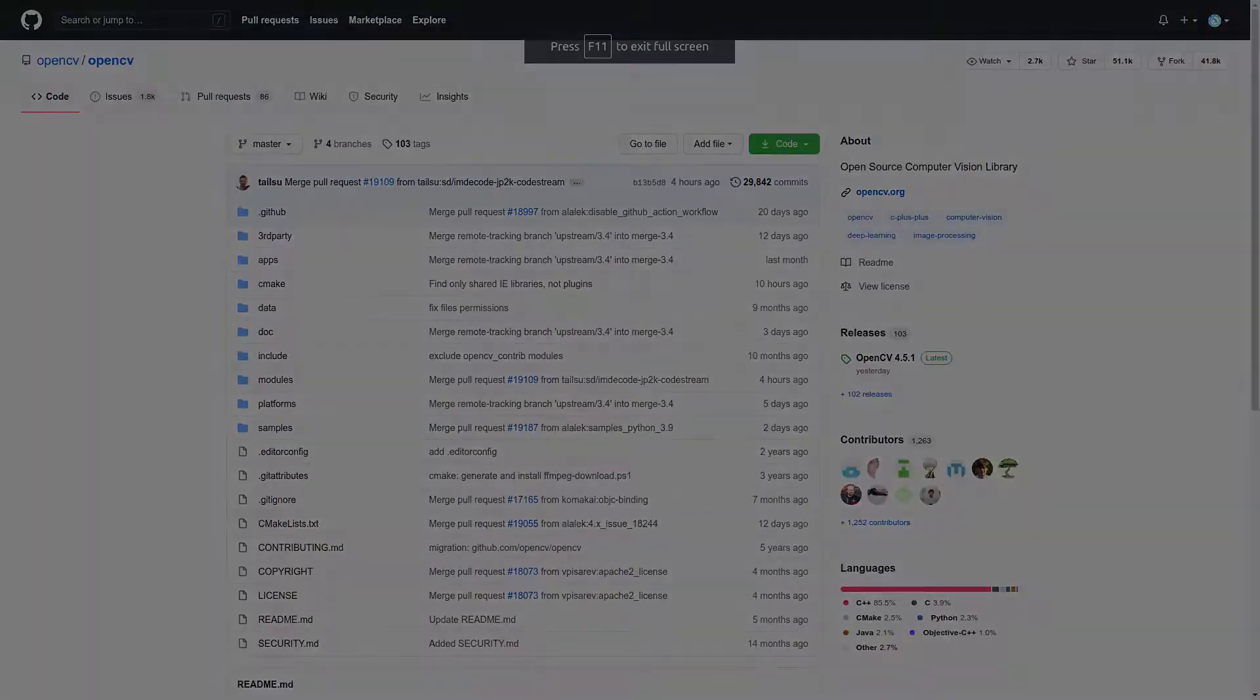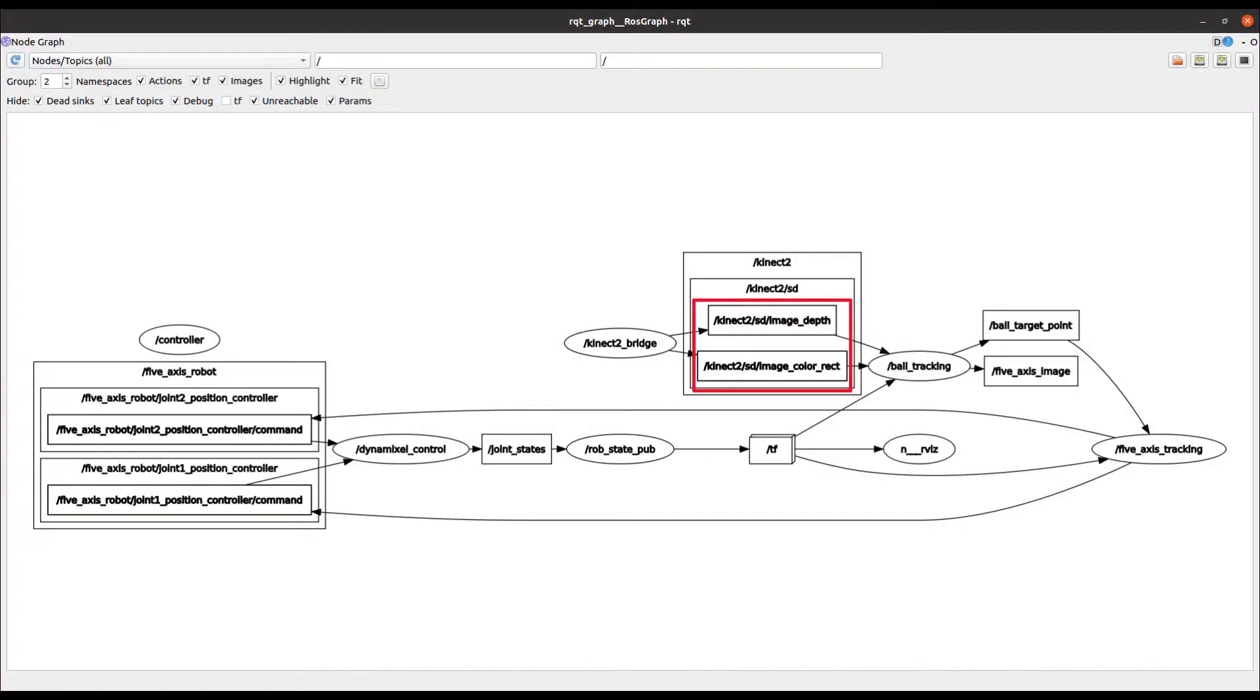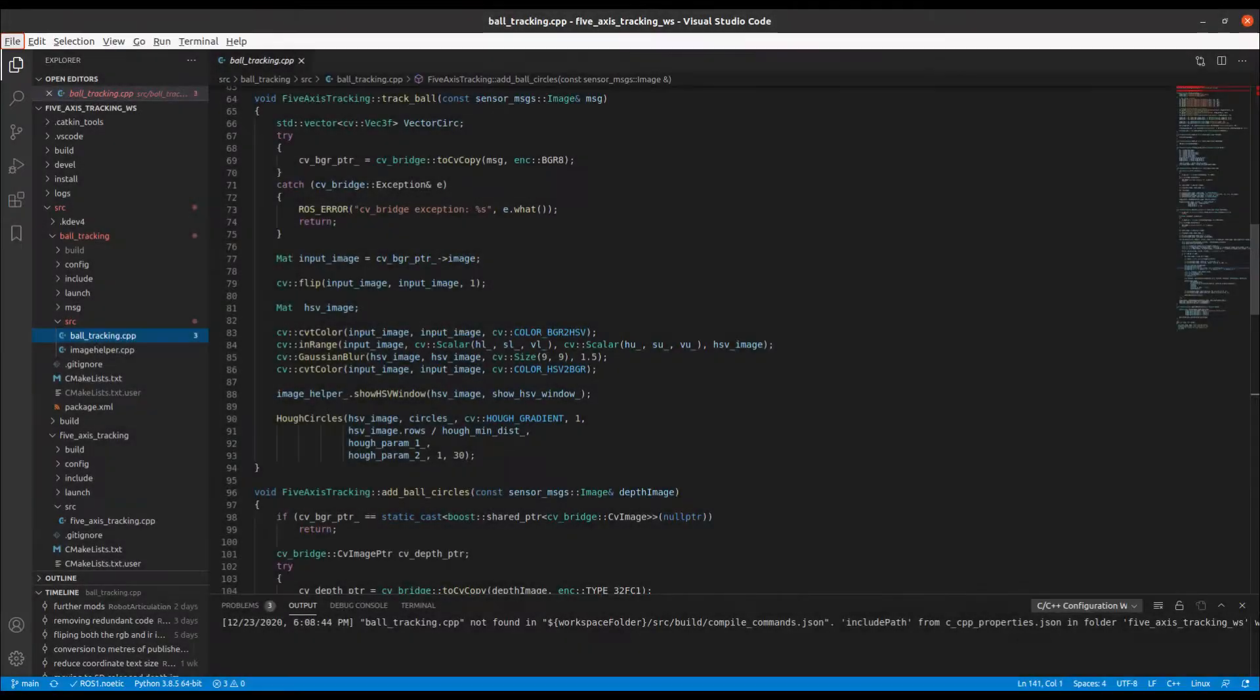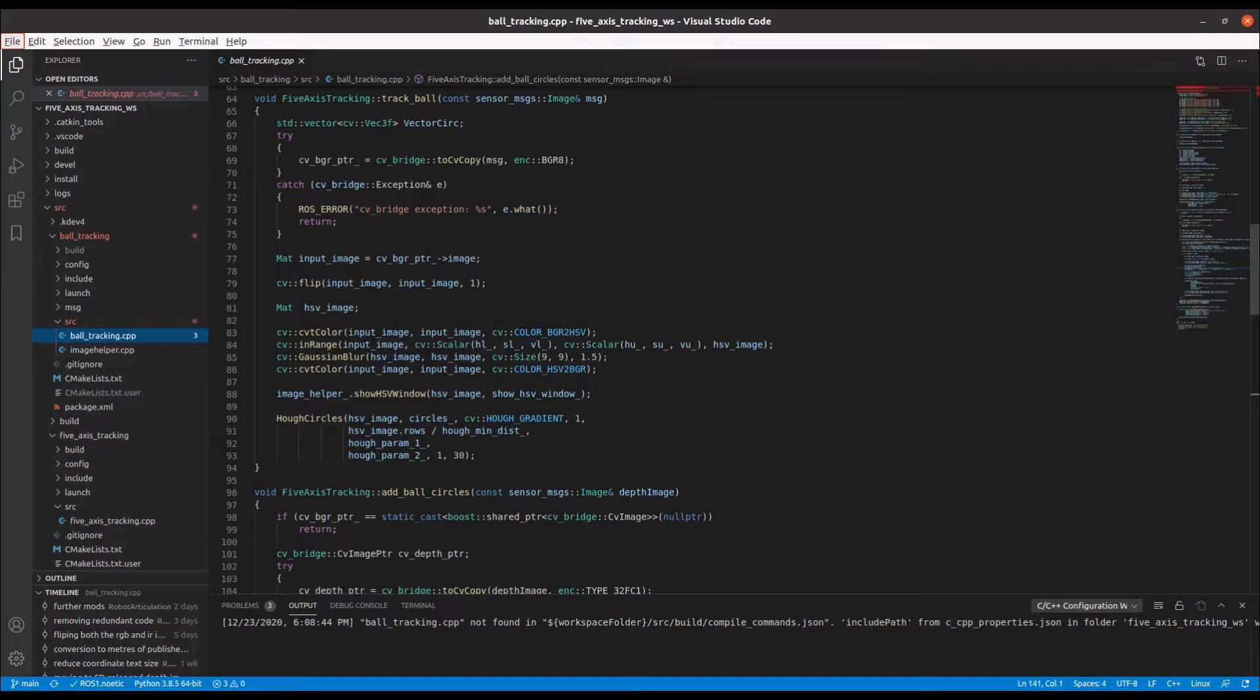In the ball tracking node, we subscribe to two connect topics. Now for a brief explanation of the ball tracking source code.